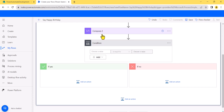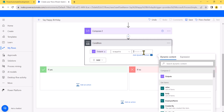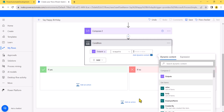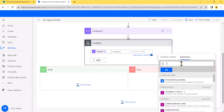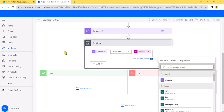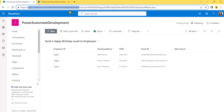In the Condition, the first value is the output from Compose 2. We check if it is equal to today's current date. For the second value, I use the expression 'formatDateTime(utcNow(), "MM-dd")' — because when items come from the list they are in the same format. So it will check: if today is September 22nd, does any employee's birthday fall on that date?